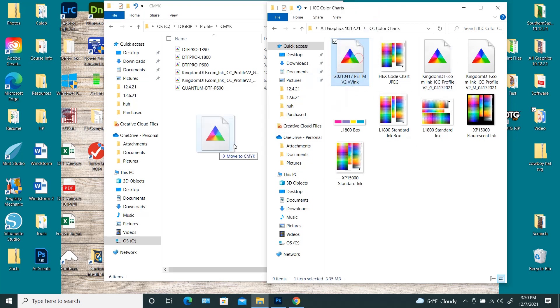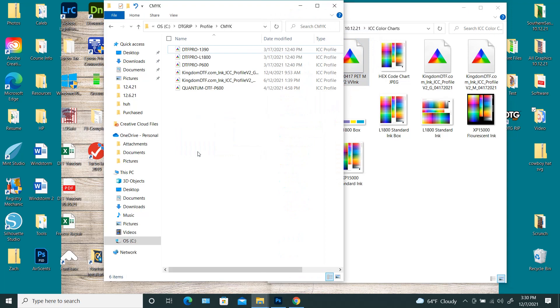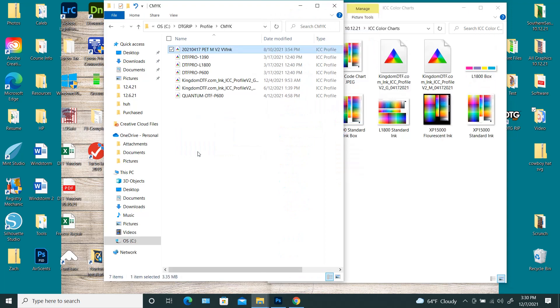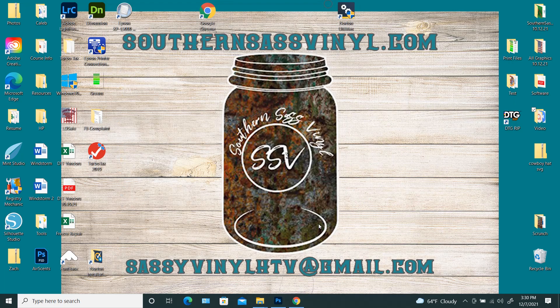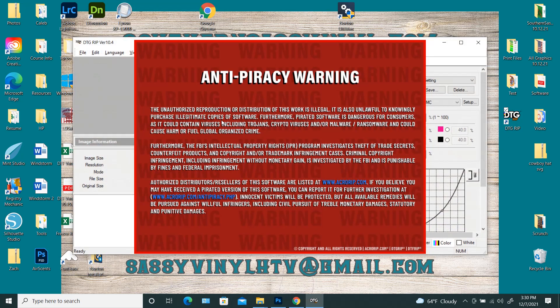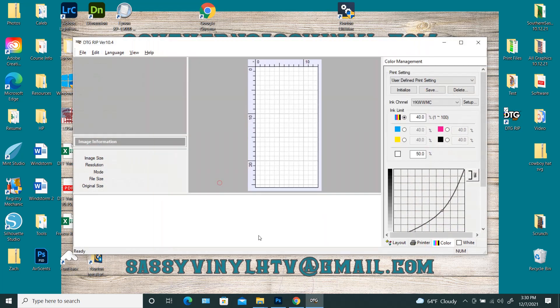So for this, now you're just going to drag and drop it. Okay, it's in there. Get out of that. You're going to open up your DTGRIP.